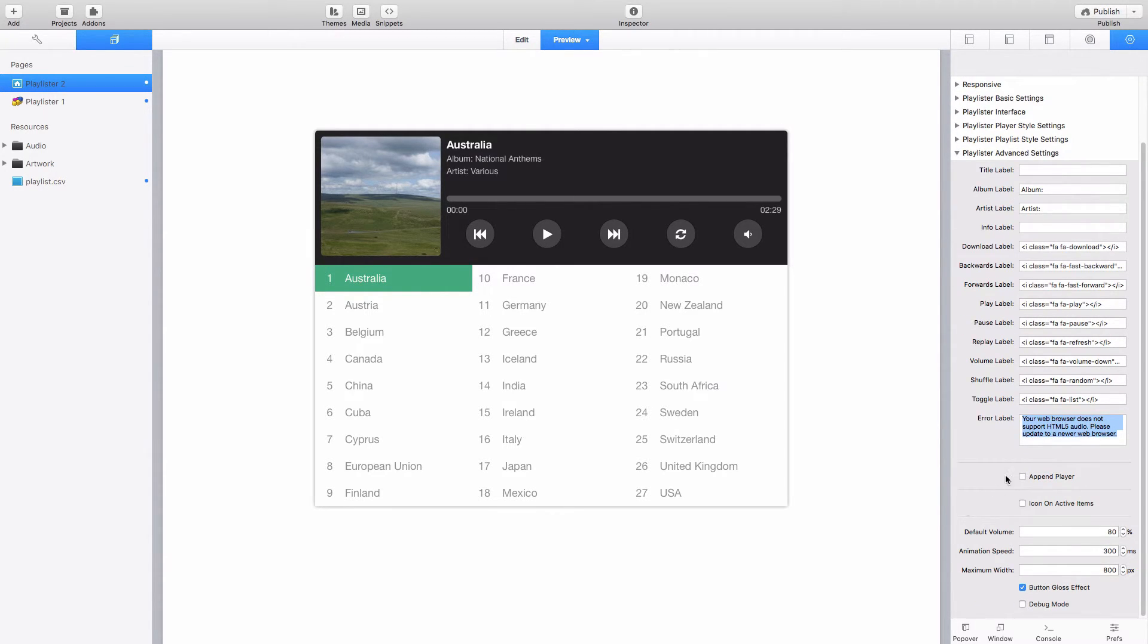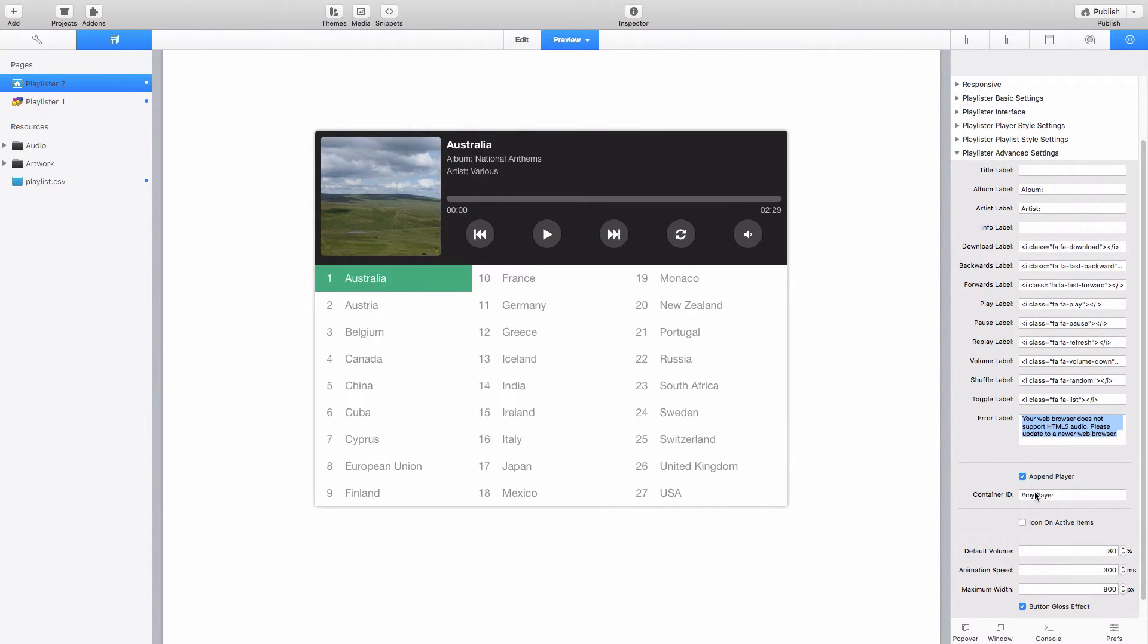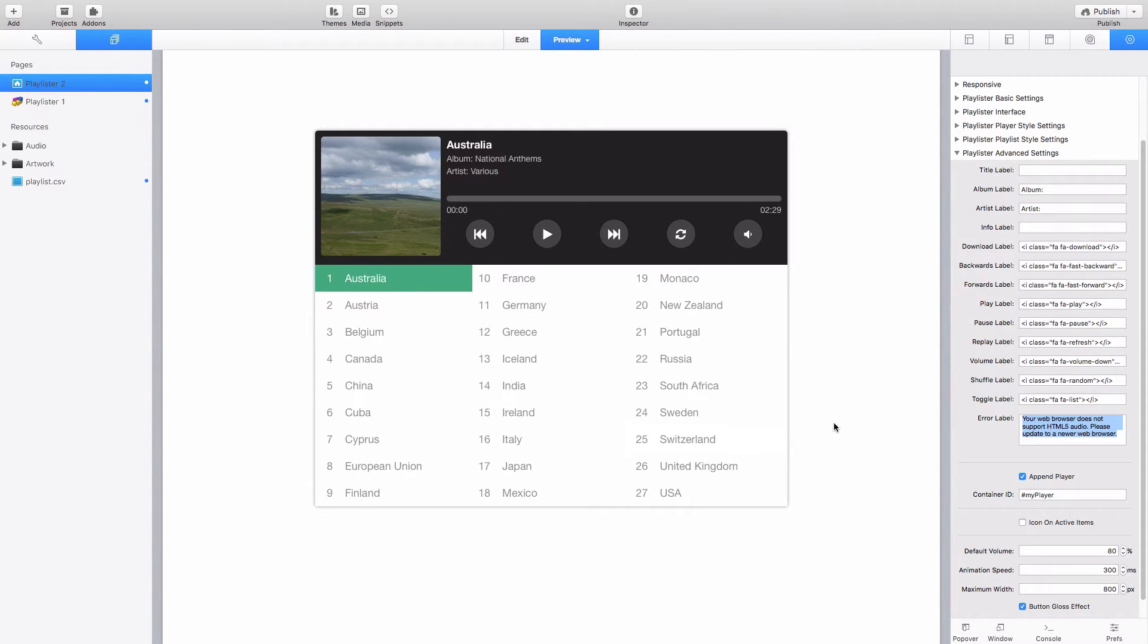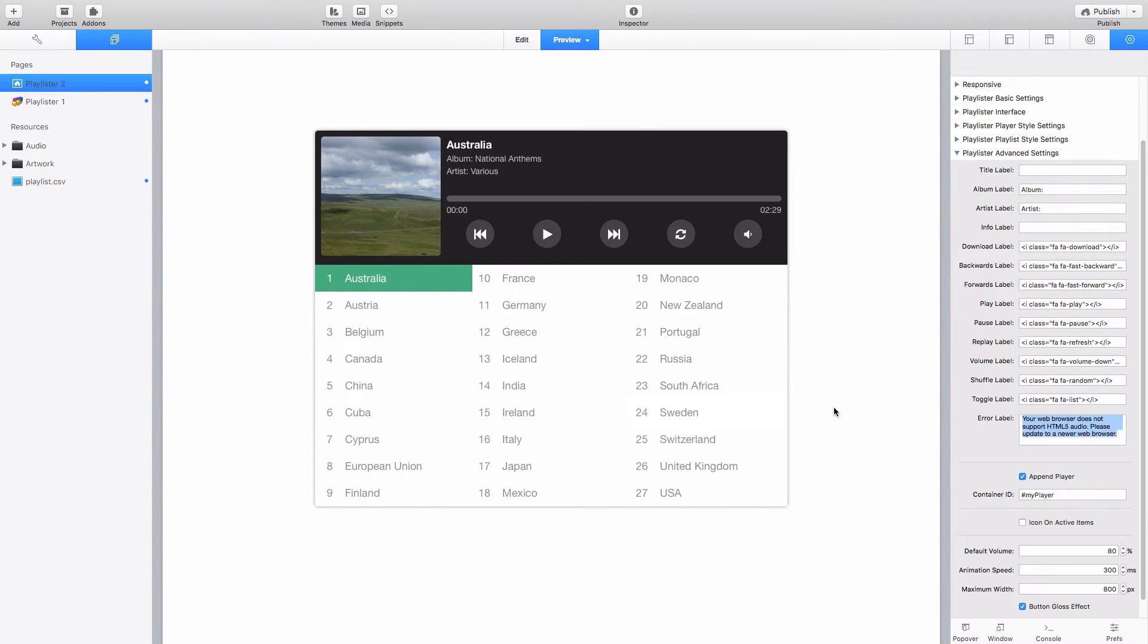You've got the option as well to append the player. That will basically break the actual player component at the top here off the playlist itself. So you can actually move these into different parts of the page. You can append the player onto a different divisional container within the page. That could be, for example, you could have the playlist in the sidebar of the website and you could have the player within the main page content container which has a few creative options you've got with that.